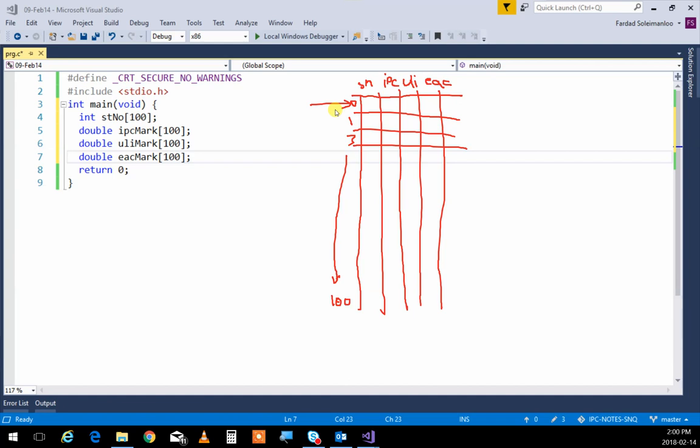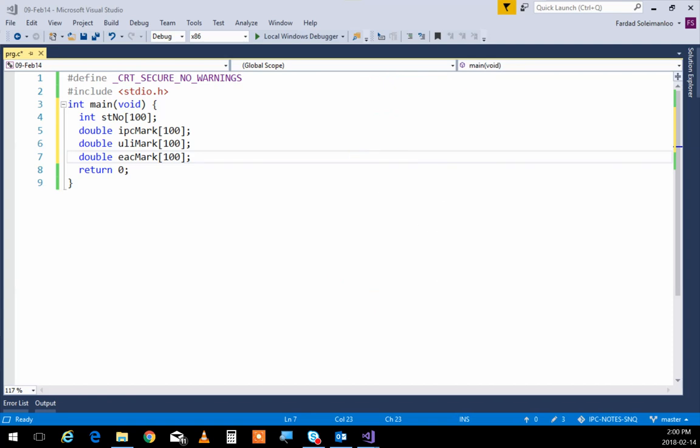Does that make sense? Zero to 99, not zero to 100 — thank you for the precision. So anyway, it was 99.